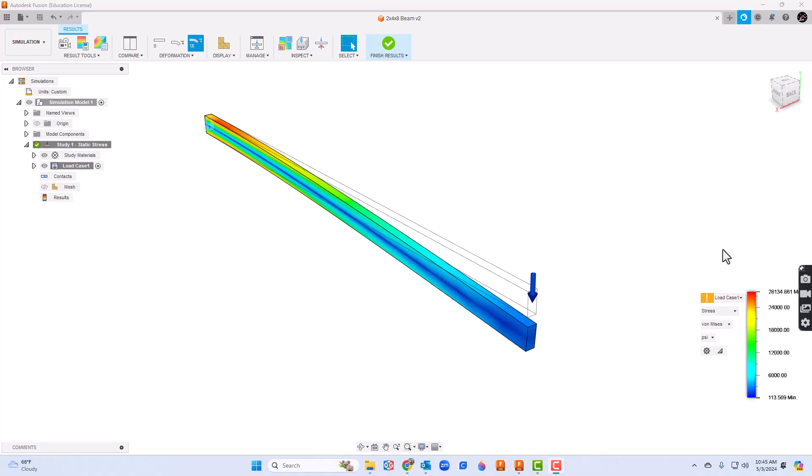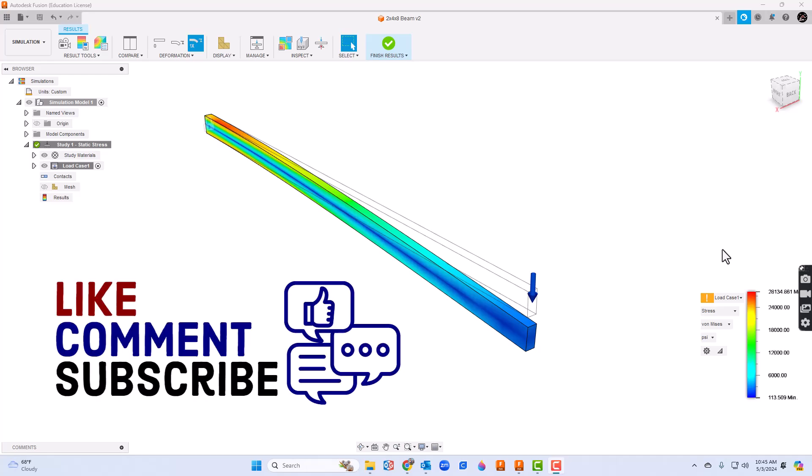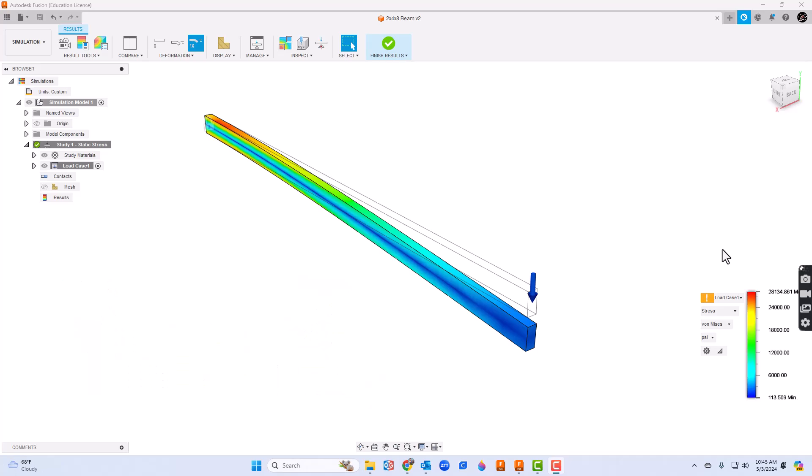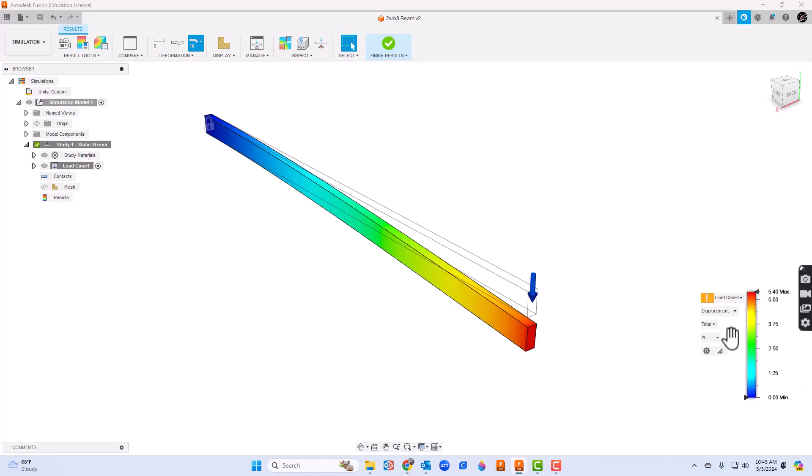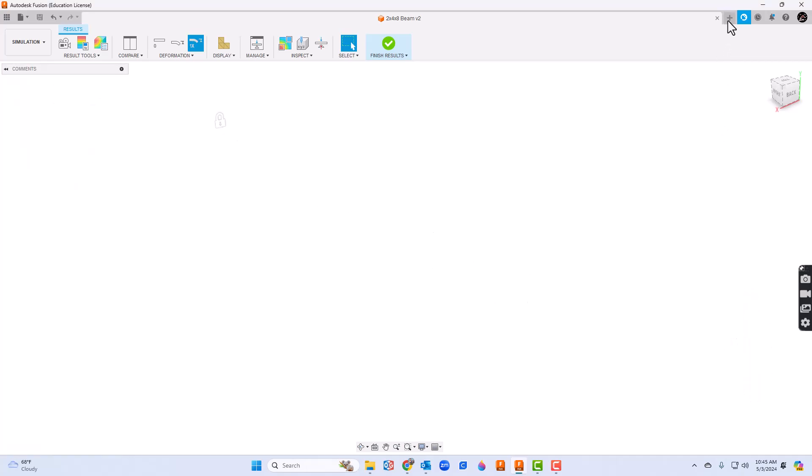In this video we're going to take a look at how to do some simulation testing. In particular, we're really looking at doing a beam deflection test. You can see on the screen what it might look like - you can get several different values such as safety factor, stress, displacement, all kinds of values that you can get out of this test. Let's get started.